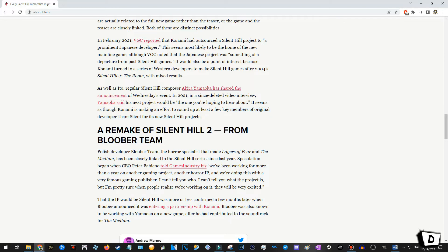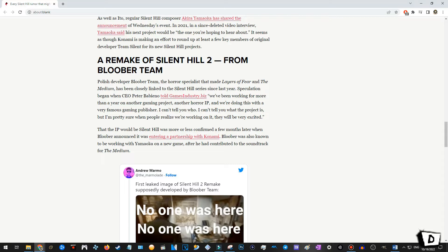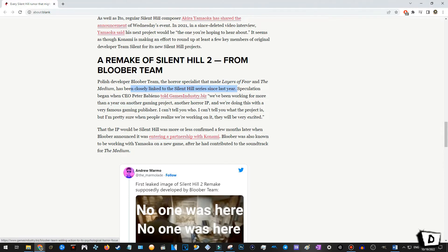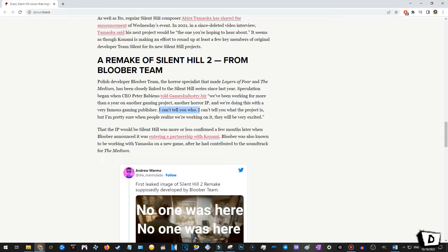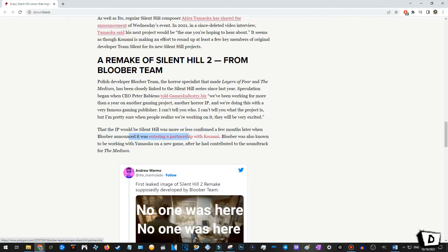A remake of Silent Hill 2 from Bloober Team. Polish developer Bloober Team, the horror specialist that made Layers of Fear and The Medium. Okay, I have this game, but I haven't played it. I heard good things, though. Layers of Fear, never heard of that. Had been closely linked to the Silent Hill series since last year. Speculation began when CEO Peter Babieno told GameIndustry.biz, We've been working for more than a year on another gaming project, another horror IP. And we're doing this with a very famous gaming publisher. I can't tell you who. I can't tell you what the next project is. But I'm pretty sure when people realize what we're working on, they'll be very excited. Very, very spicy piece of information right here.